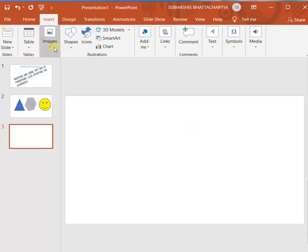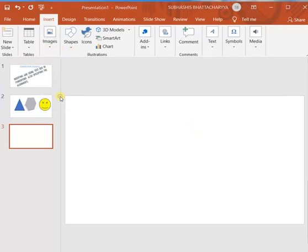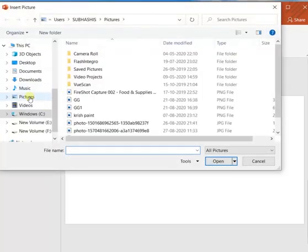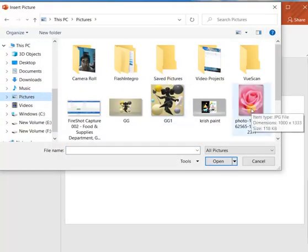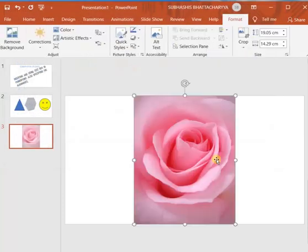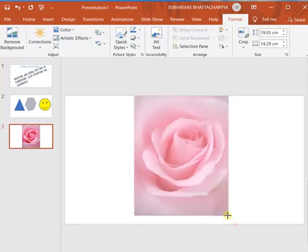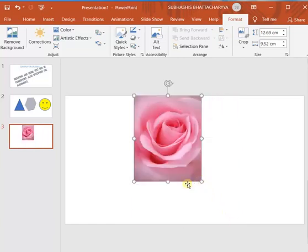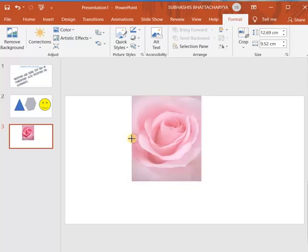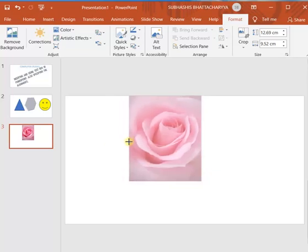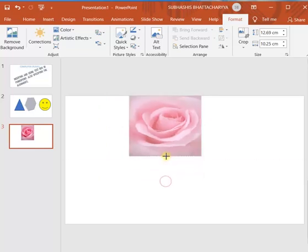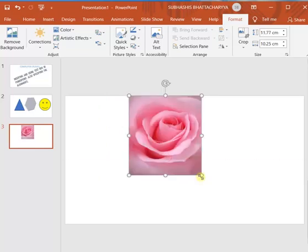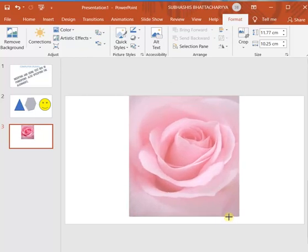So let me insert a picture from my device. From this device you select. I have some pictures in pictures folder. This rose I can select and then click on insert. So this photo will be inserted. Now you can resize it by holding the rectangle points, increase the width or increase or decrease the height, or overall you can resize it.